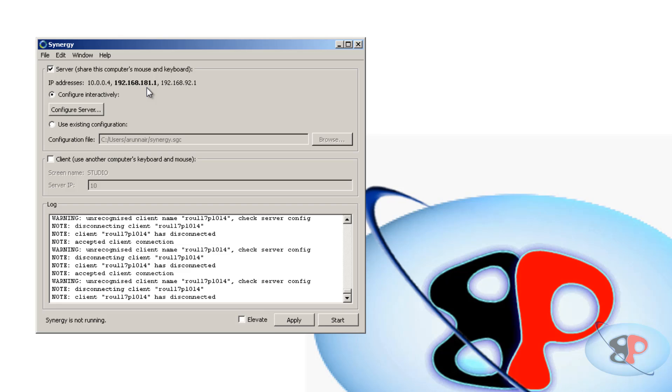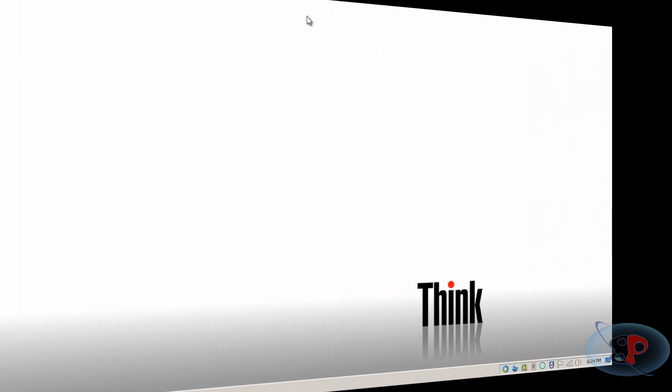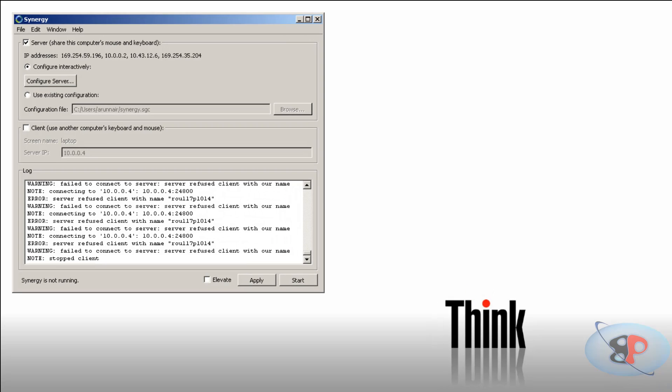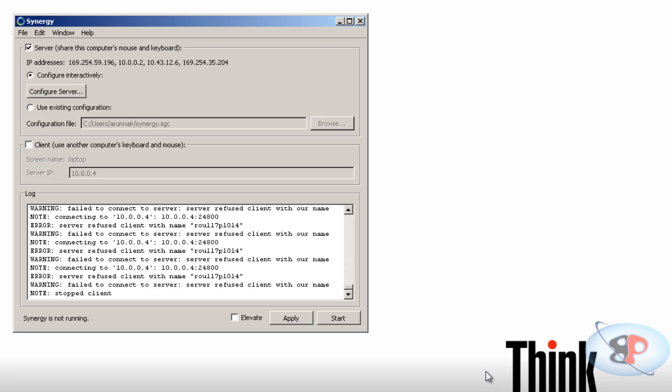I have already installed Synergy on my laptop as well. So let me take you to my laptop screen. Okay, so here it is my laptop screen. Now you can see Synergy icon here and I'm going to double click on that.